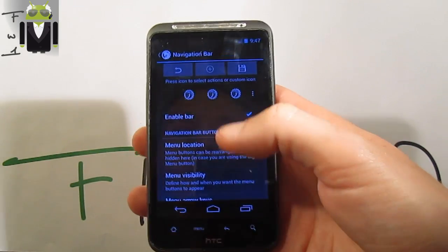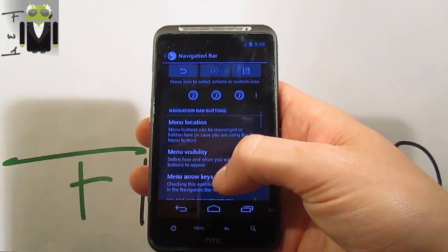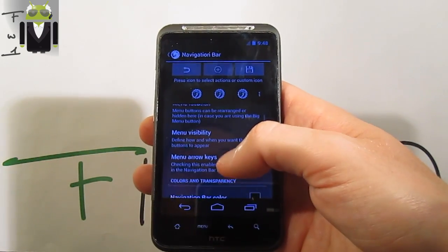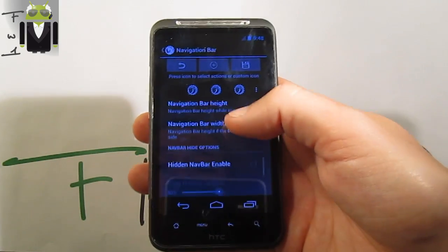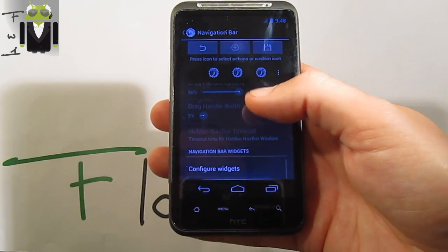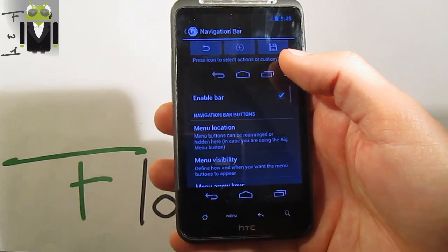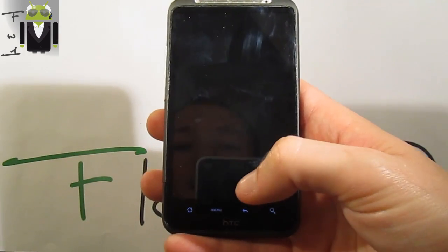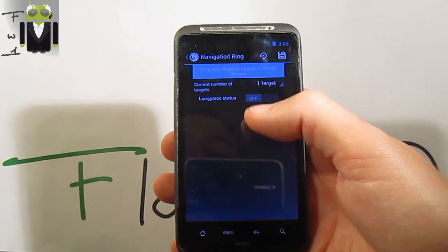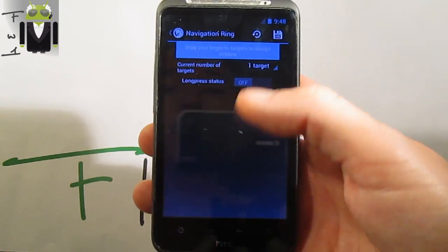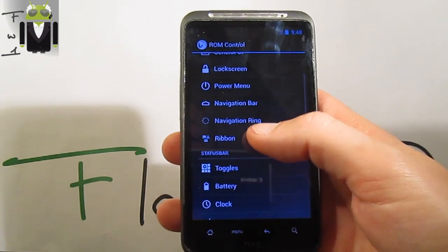You can switch and customize it — you have many locations and other things with colors, transparency, and widget configuration. I'll just turn it off. You also get the navigation ring, but you must use the navigation bar to be able to use it, with the number of targets and long press on or off.